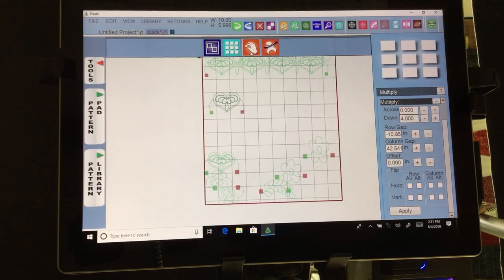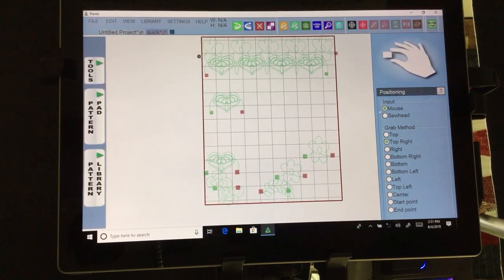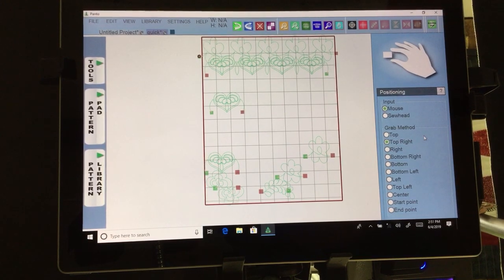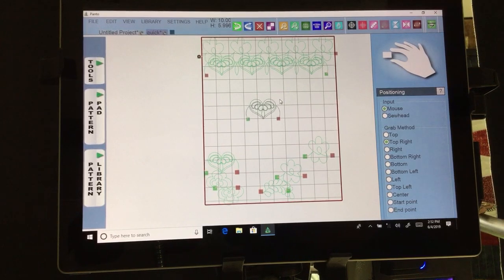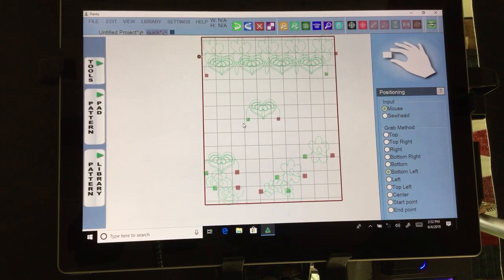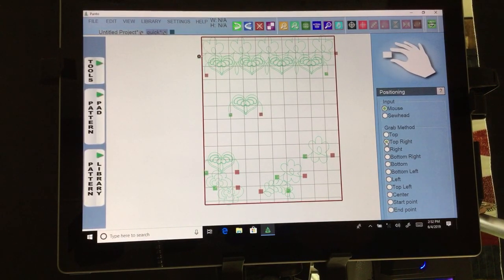Let's go into our next tool — the grab tool. We didn't have this on the last version and I think it's really cool. You either use your mouse or your sew head; I've chosen my mouse. My grab method is set to top right, so when I click on something I can move it from the top right. If you want to move from the bottom left, just click it and you can move it from there. So you get to choose where you grab your design from.